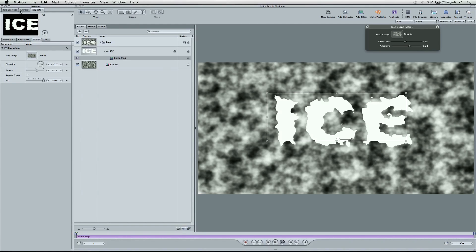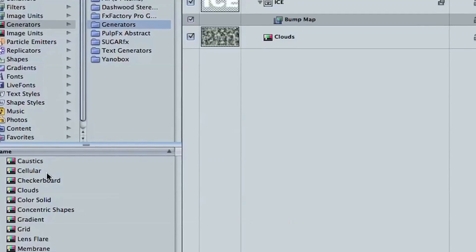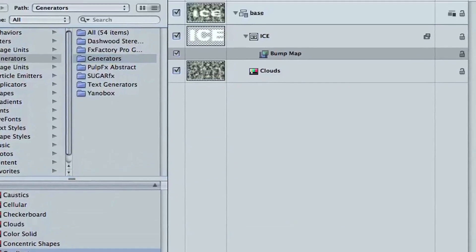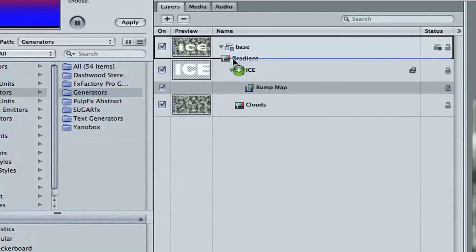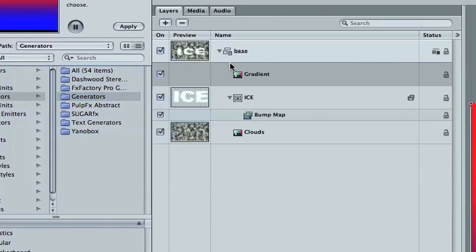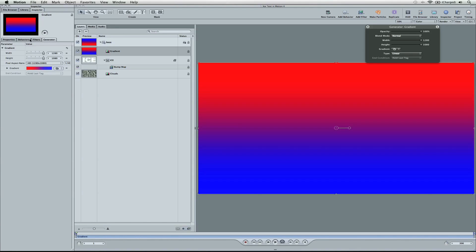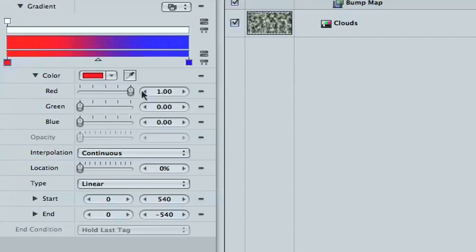So now let's go to our library, and we're going to go down to our generators tab once again, and we're going to go to gradient. And so here's the gradient, and we can drag this right over the ice text. It's still in the base group, and we're going to see this wacky color. Well, we can go to the inspector, go to the generator, and we're going to go down to gradient.